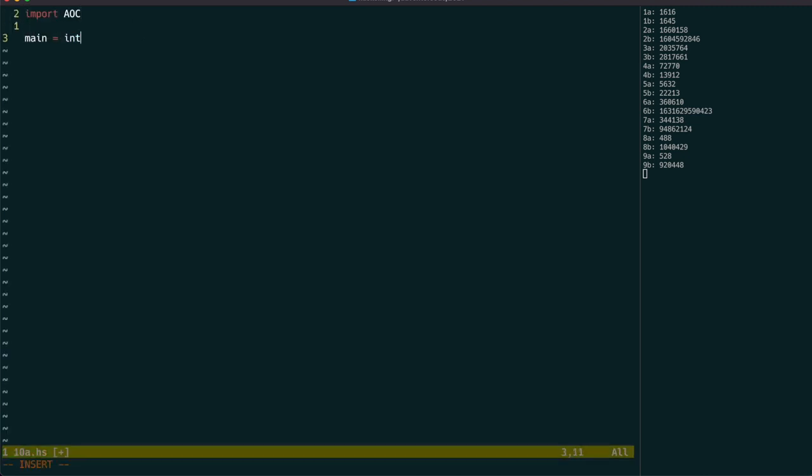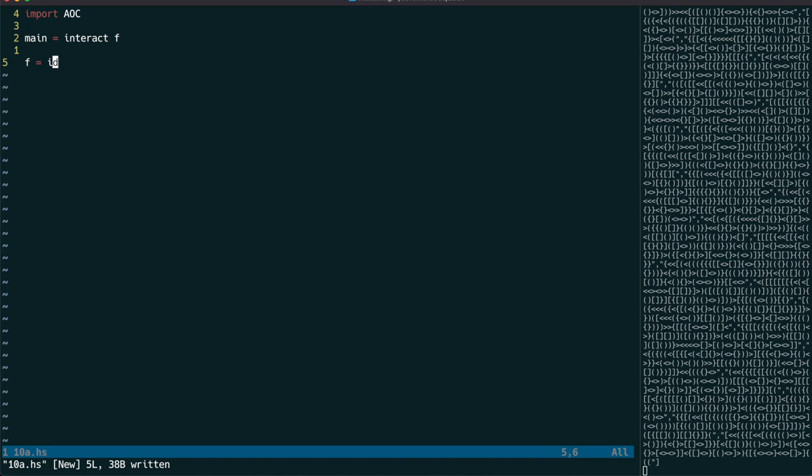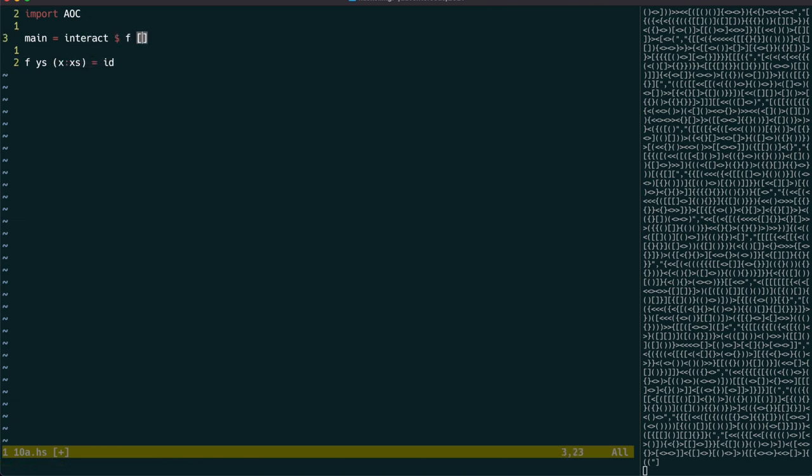The idea this time is to use a list as a stack to store the unmatched brackets. That stack is called wise, and we can start it off with the empty list.